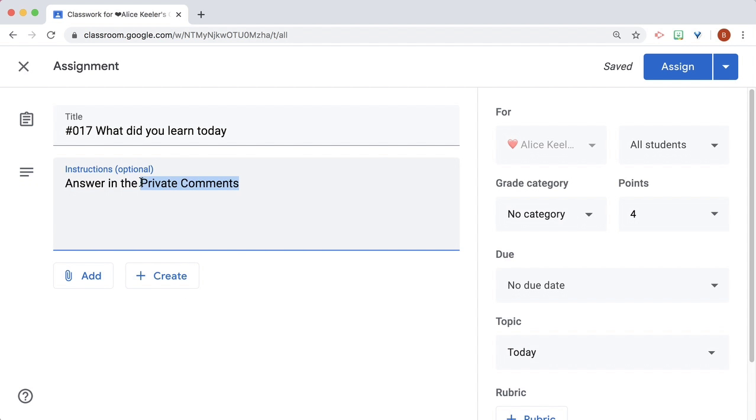Students are going to put their answer, their responses, their work in the private comments of Google Classroom. Click Assign.